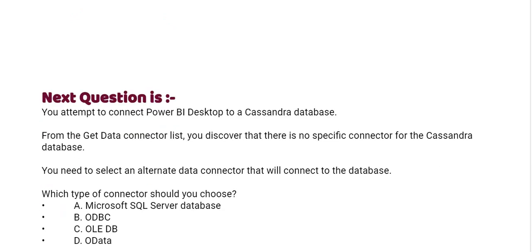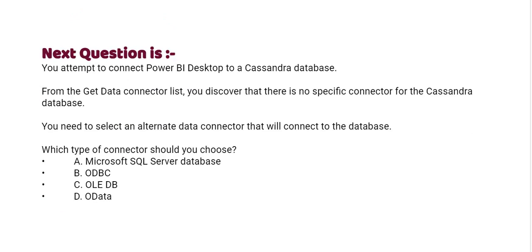Next one, you attempt to connect Power BI desktop to a Cassandra database. From the Get Data connector list, you discover that there is no specific connector for the Cassandra database. You need to select an alternate data connector that will connect to the database. Which type of connector should you choose? Option A, Microsoft SQL Server database. Option B, ODBC. Option C, OLEDB. Option D, OData. The correct answer is Option B, ODBC.